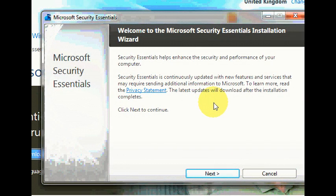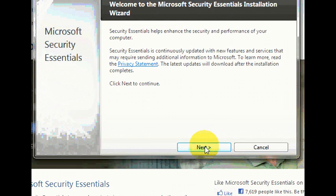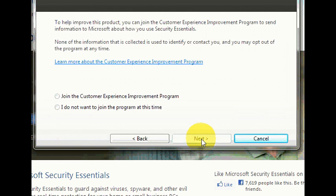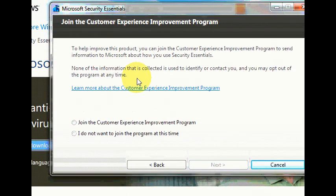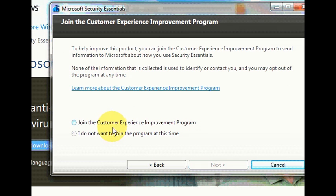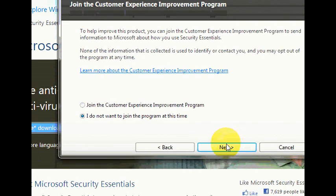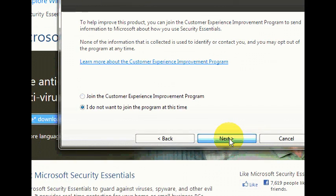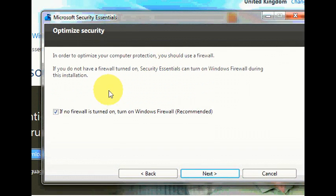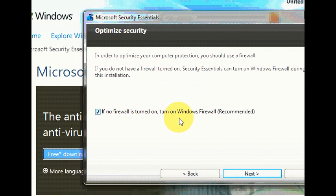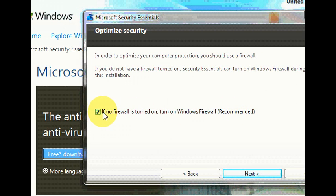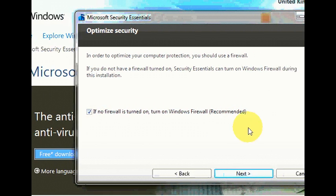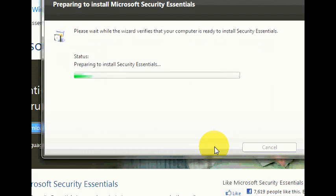Okay this is just to let you know that do you want to authorize this program to run. So we just press yes. Now we've got the Microsoft Security Essentials box up here. We're just going to go to next. Then the terms we're just going to press I accept. This is your choice really. It doesn't matter which one you choose. But I'm going to put I do not want to join. And then press next. Then it says here if no firewall is turned on turn on Windows firewall recommended. They say yes we do want Windows firewall turned on so we have to leave this ticked. Then go to next.